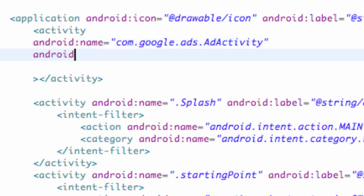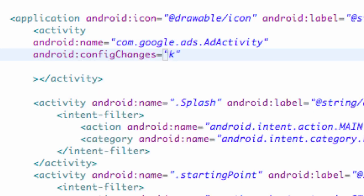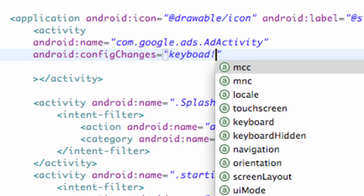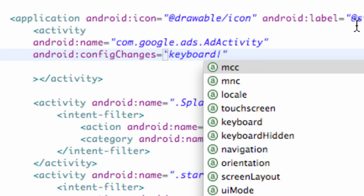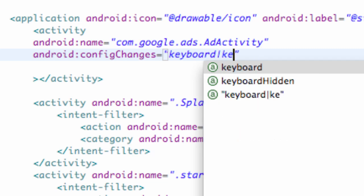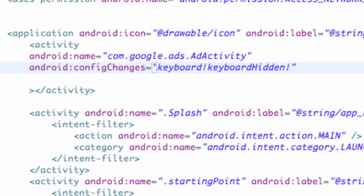You also want to set up Android configChanges. We're just going to set this equal to keyboard — and we want to put one of those straight up and down lines, which is shift and then the button right above your return or enter key — and then keyboard hidden, and then another straight line, and then orientation.